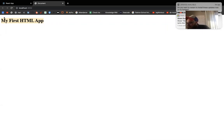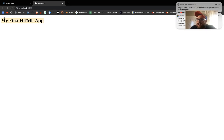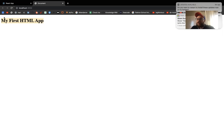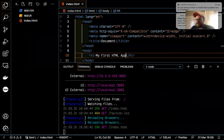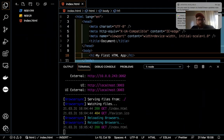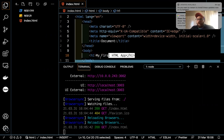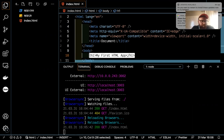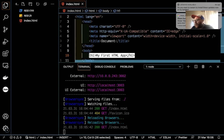Congratulations — you just made your first website! When you go to learn more about HTML, say from a source like FreeCodeCamp, HTML goes pretty deep. There's a lot of concepts. It's not the hardest thing you'll learn overall, but there's just a lot to know with HTML.